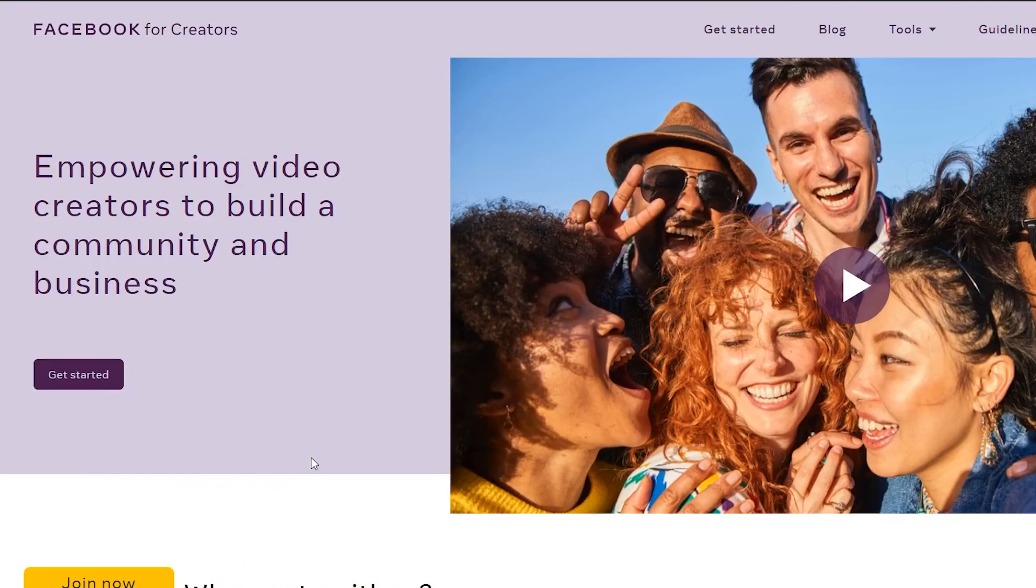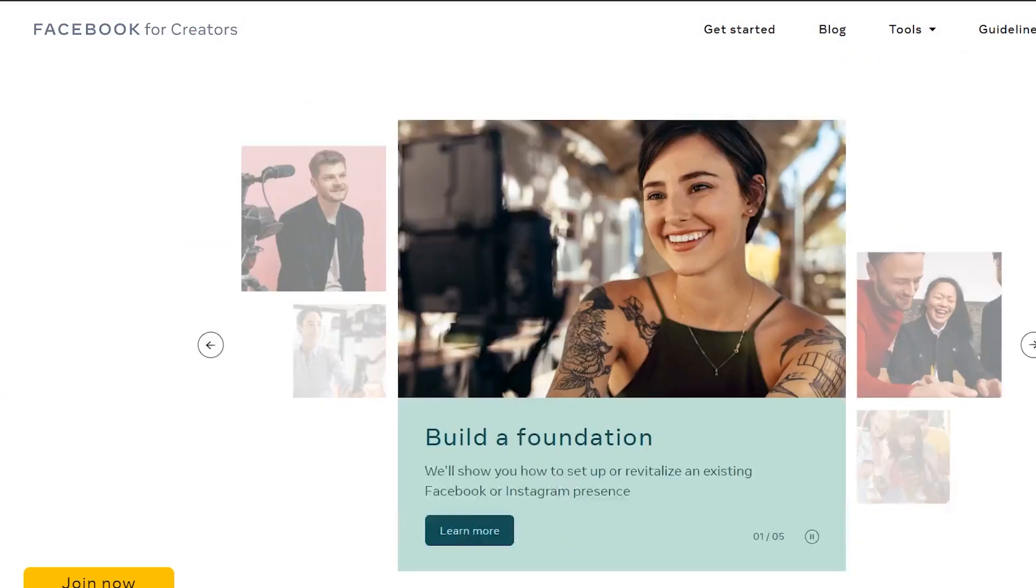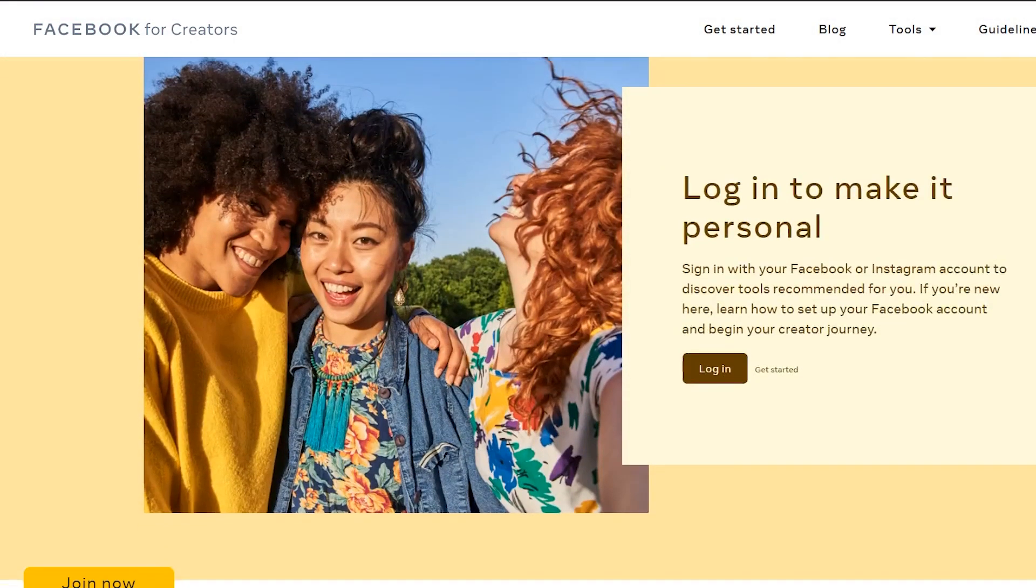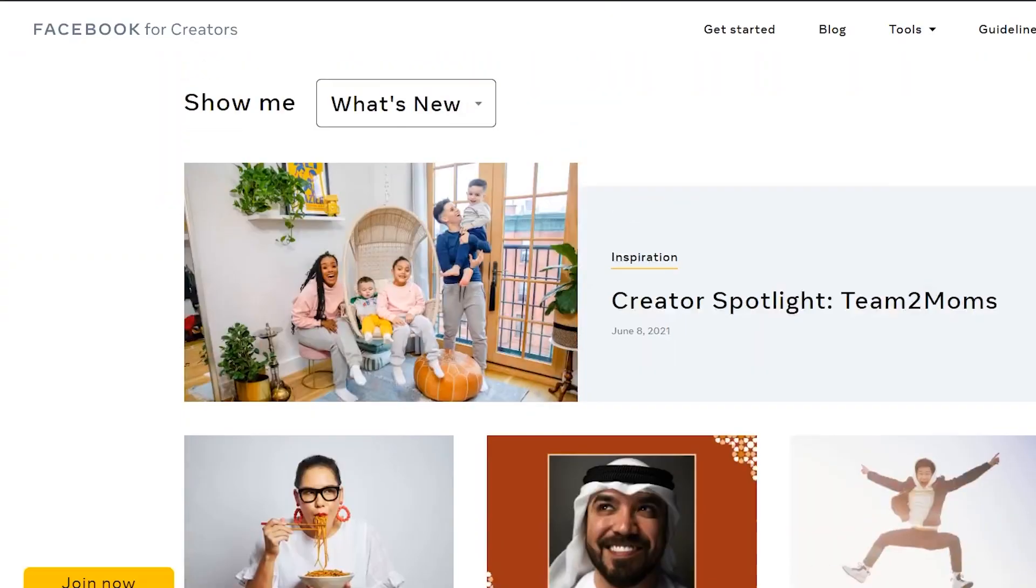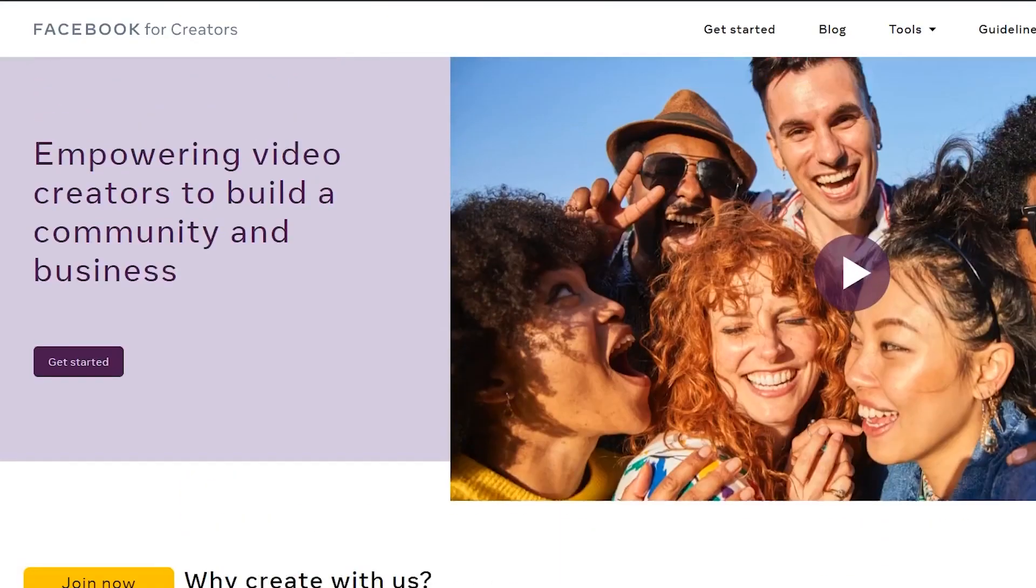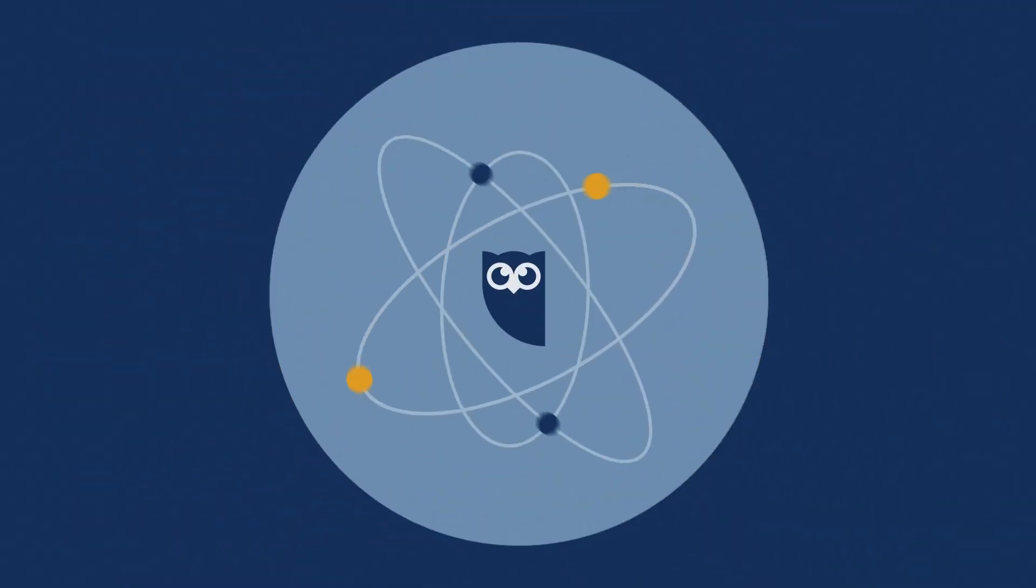If you have a business or creator profile on Instagram, you can use Facebook's Creator Studio to schedule Instagram posts from your computer, but not stories. This is one of the free no frills methods. If you need more scheduling power and features, stay tuned for the pro tips.